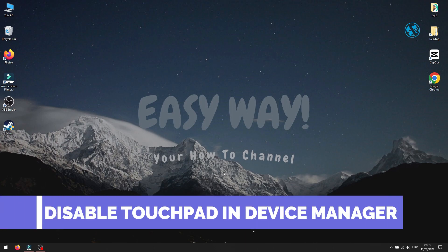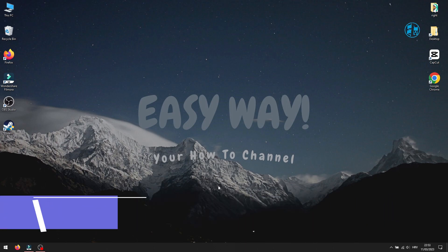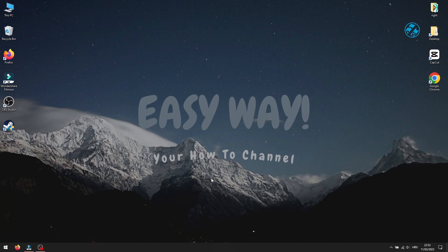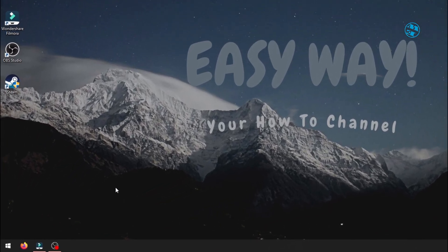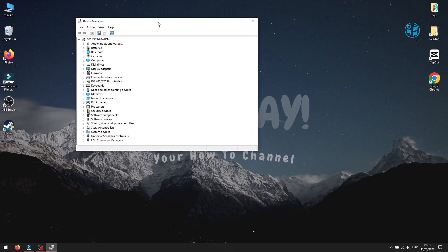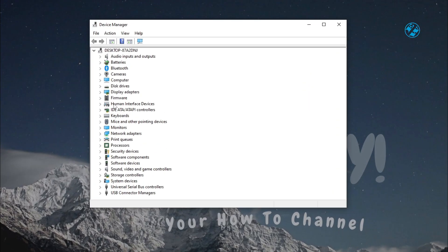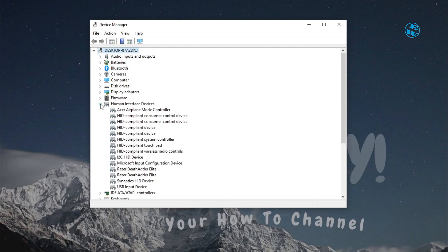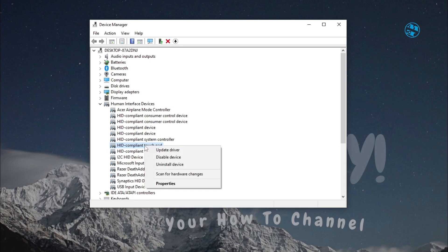First, I will show you how to disable the touchpad via Device Manager, and it will stay disabled until you decide to enable it again. Right-click on Start and select Device Manager from the list. Here you will see Human Interface Devices — click on the arrow next to it to expand it. From this list of devices, find HID-compliant touchpad. Right-click on it and select Disable Device.